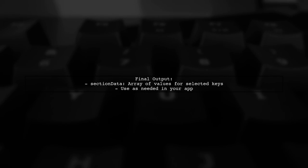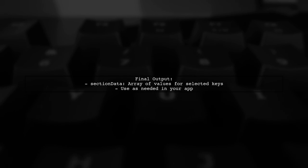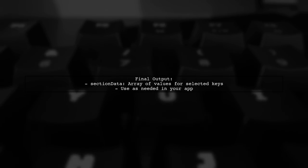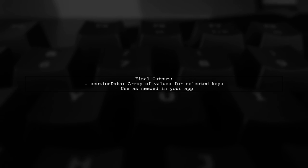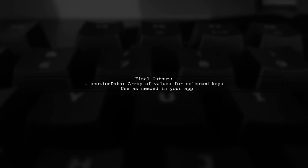Now, you can use the section data array in your application as needed. This approach allows you to dynamically fetch data based on your specified key pattern.